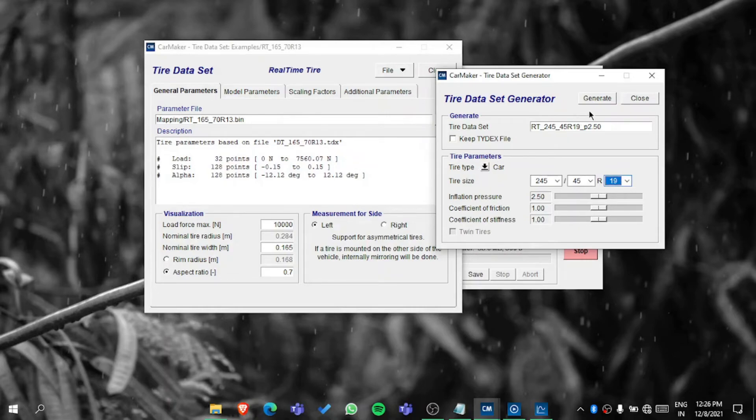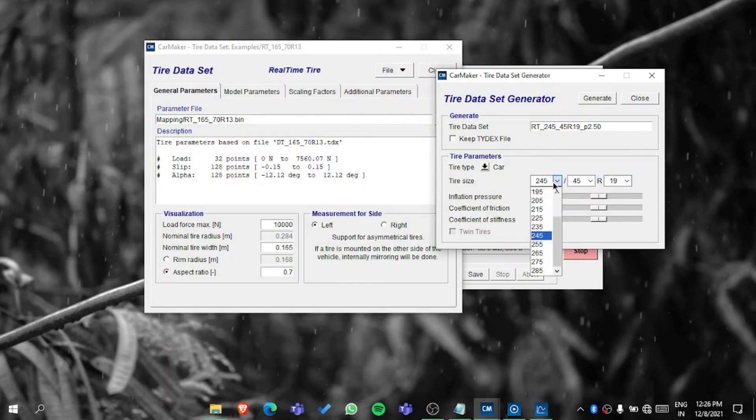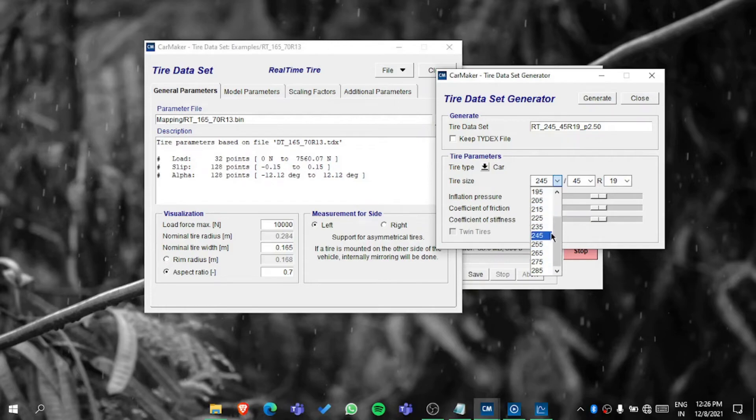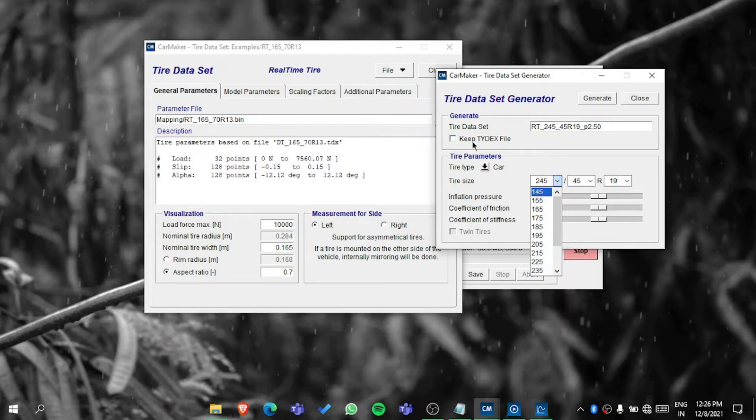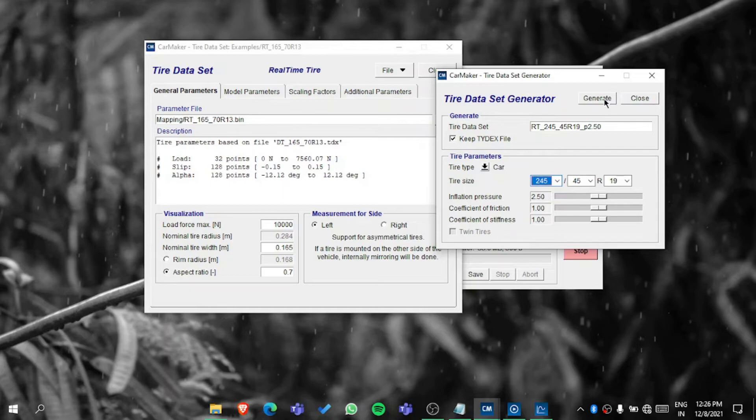With this you can generate. If you want to customize the tire, because if the option available - see the lowest value is 145, but if your value is 130 then it's not available. For that just click on this, keep the tire index file, and generate it.